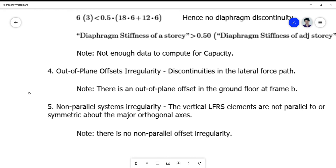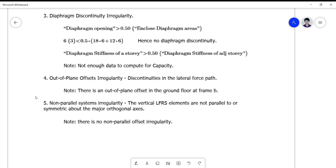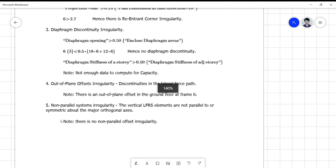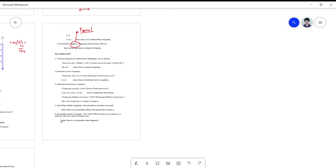For out-of-plane offset irregularity — discontinuities in the lateral force path — there is no out-of-plane offset in the ground floor at Frame B, so we cannot compute this. For non-parallel system irregularity, there is no non-parallel system, so we cannot qualify any violation for this irregularity either.